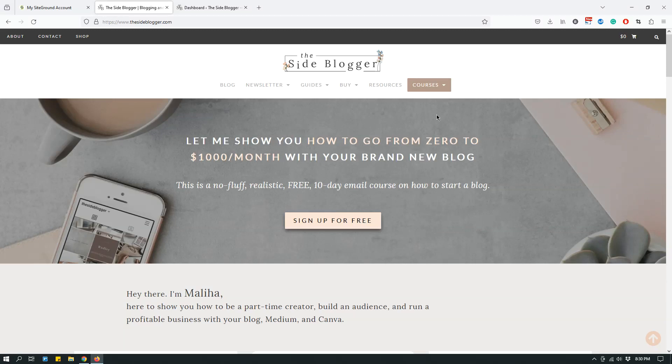Hey guys, this is Maliha from The Site Blogger and today I have a quick tutorial about how to do something on SiteGround.